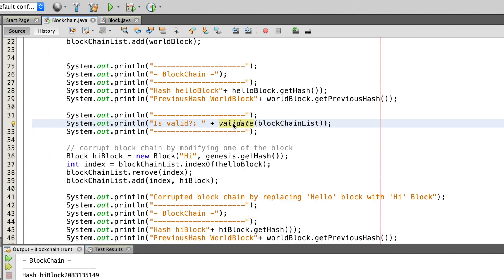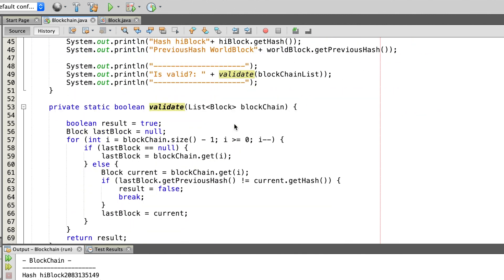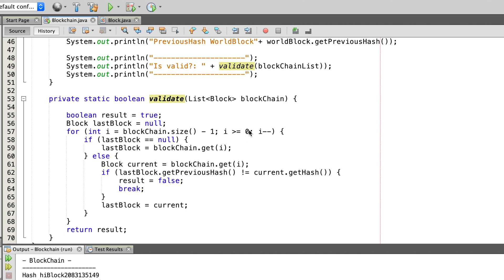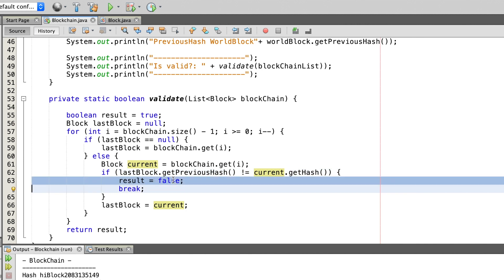For checking if the blockchain is valid and has not been tampered with, we use the validate method. Inside of the validate method we cycle through the whole blockchain, and for each block we check if the previous hash of the current block is the same as the hash of the block before it. If this is not the case, the validate method will return false.